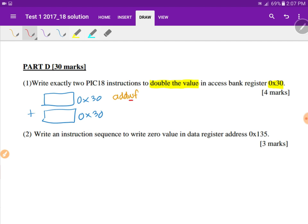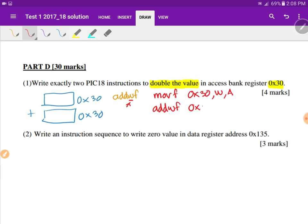Ideally we want to add the content of F with F, but we don't have that instruction — we only have working-register-to-file. So we move the content of the file register into the working register, then add the file register, and store the answer back in the file register. The first instruction moves hex 30 to the working register, then we add the working register to file register hex 30, with the destination being the file register. This doubles the value in the access bank register.